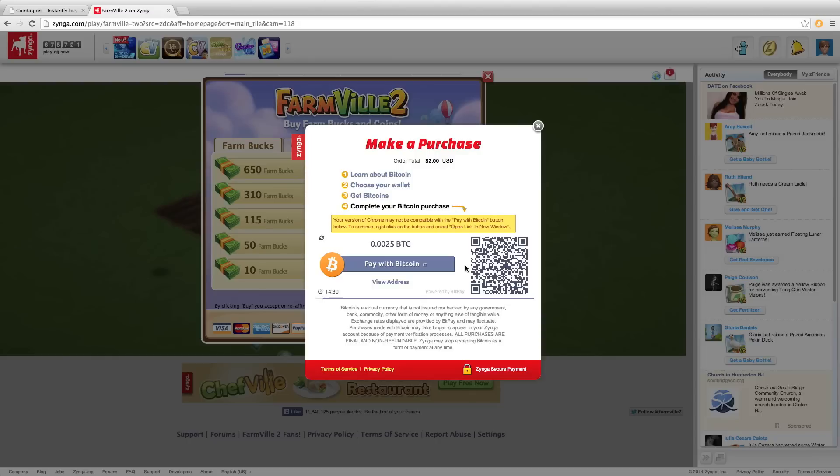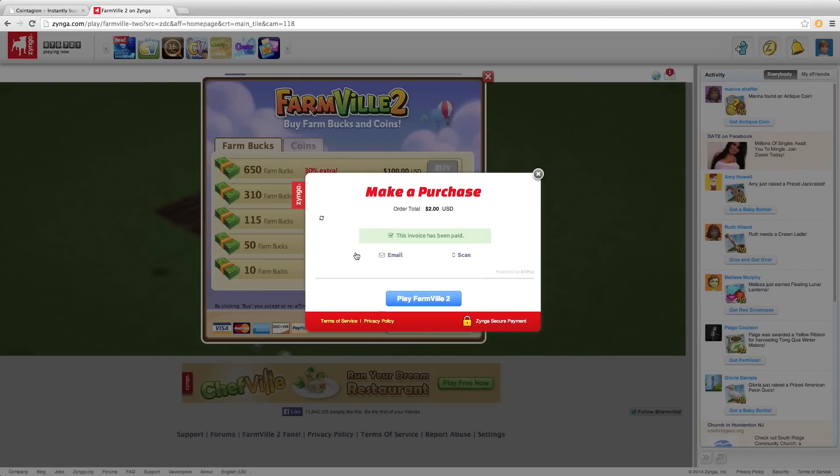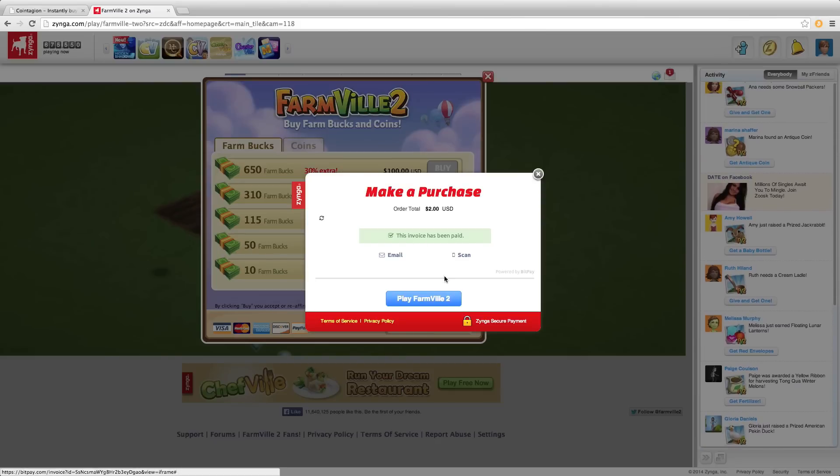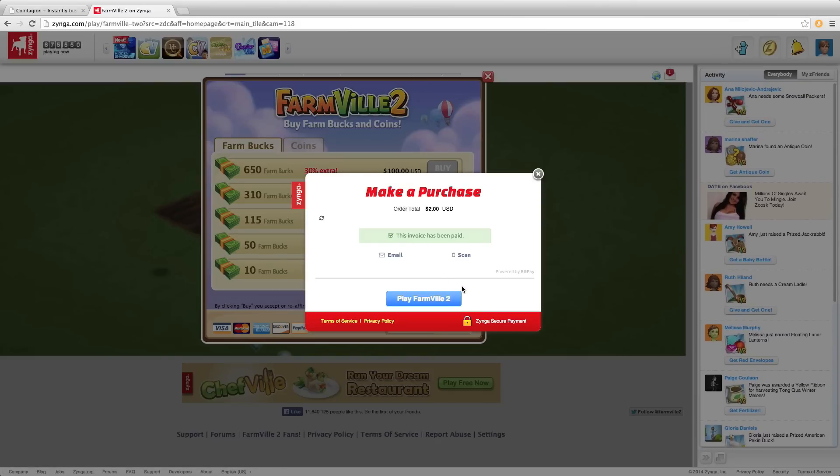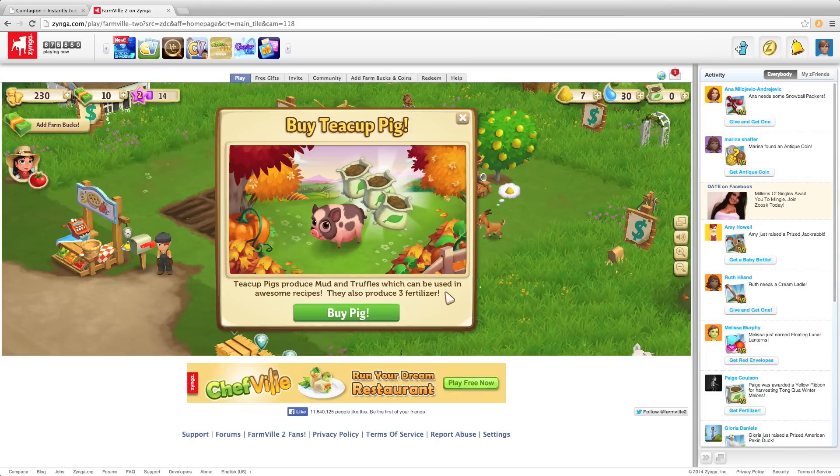It doesn't seem to be updating so I'll just hit refresh. And there you can see that the payment went through. And you can see in FarmVille 2 I have my FarmBucks now. Thank you.